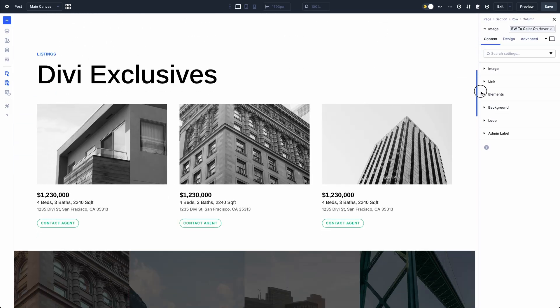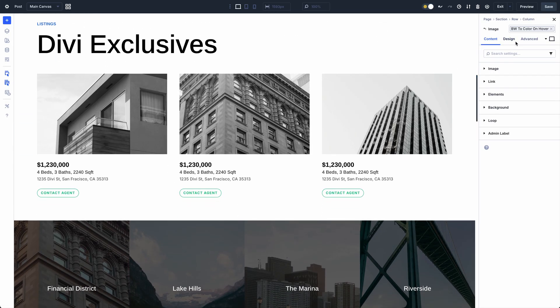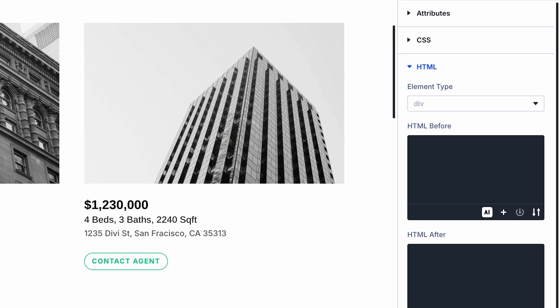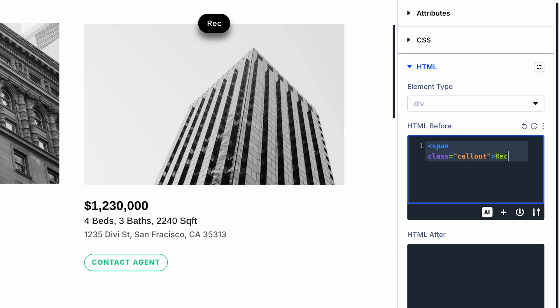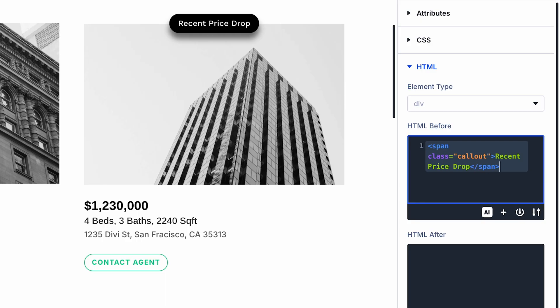Within the new HTML option group, you'll also find two new code settings for injecting HTML before and after any element. It works like two built-in code modules, allowing you to add code directly to an element, which isn't possible with the code module due to how Divi elements are separated.